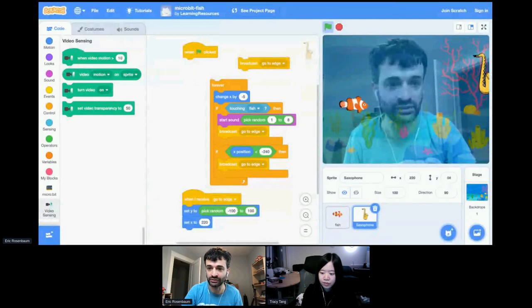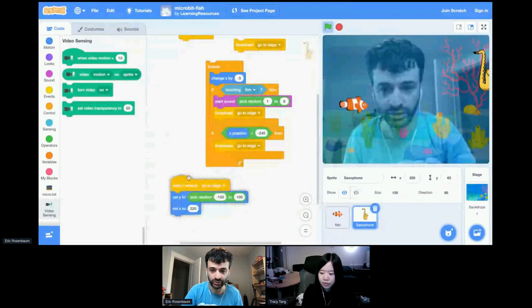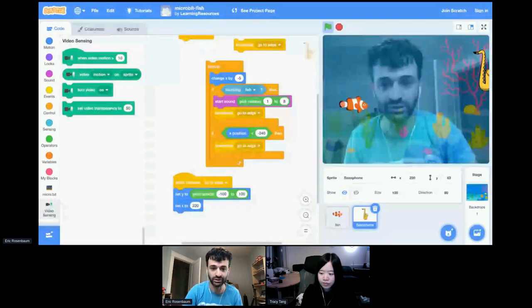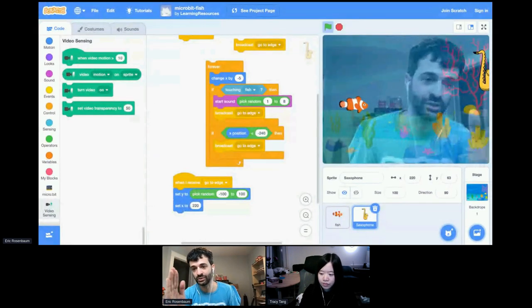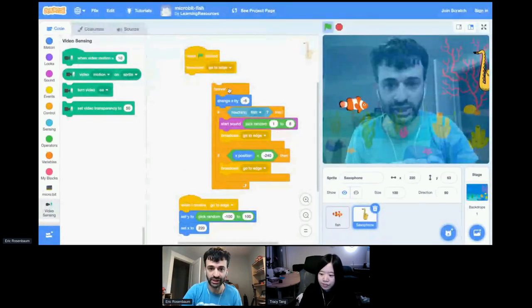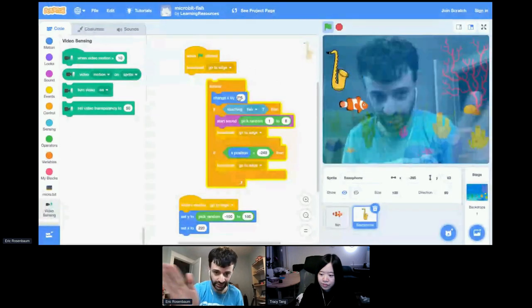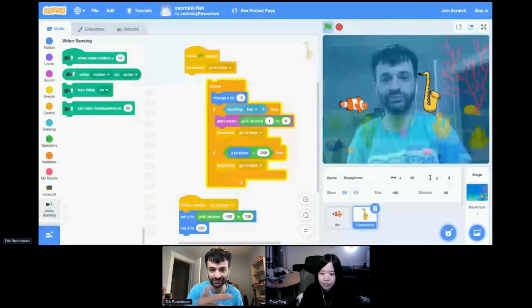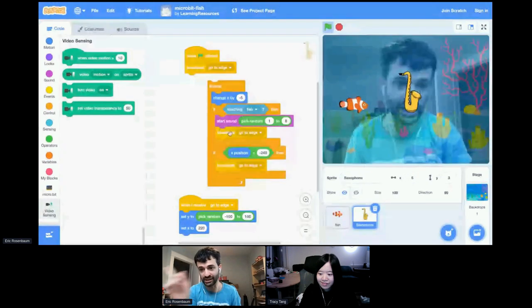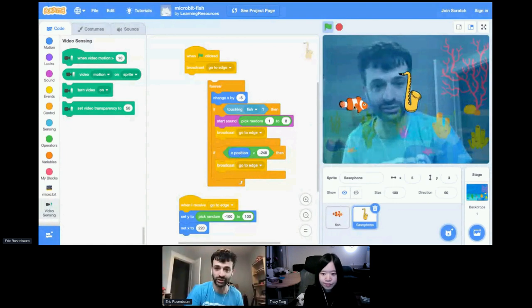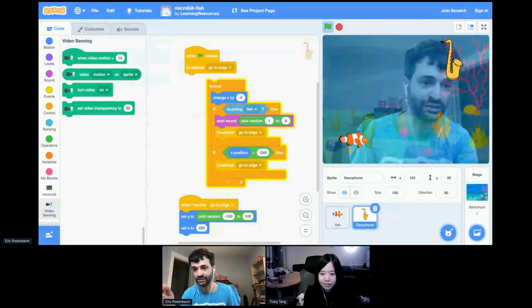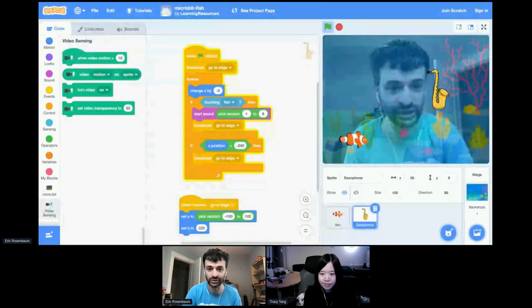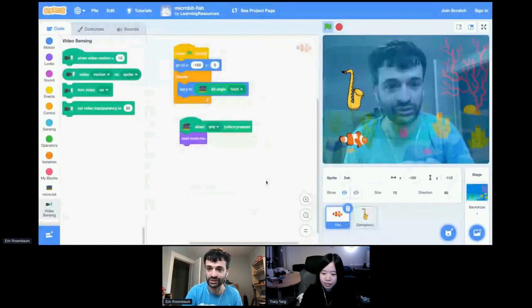I'll stop the project for a second and we'll click over to the saxophone sprite. Now you can see the meat of it here is the start sound block. So it's if touching the fish, then start sound. And instead of a particular sound, it's using pick random. Pick random spits out a random number from one to eight. And it's plugged into the start sound block because you can use a number to choose a sound. If I click on the sounds tab, there are eight different sounds here. By putting the pick random block in there, I can choose a random sound. So each time I click on this, it plays a different random saxophone sound. The larger program here says, first of all, go to edge. So if I click on that, it just moves the saxophone to a random position over on the right-hand edge.